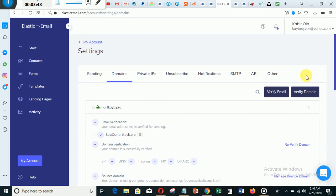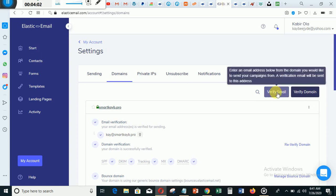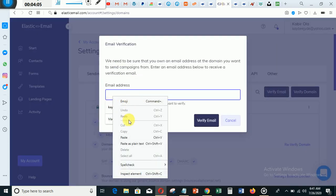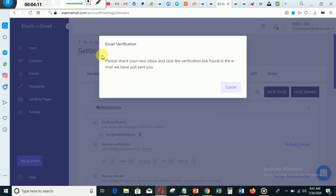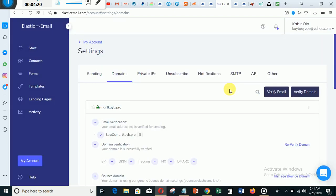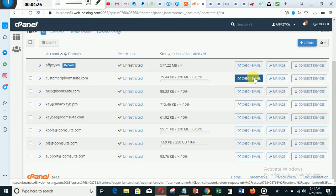What you need to do is click 'Verify Domain.' Let me go and copy the new domain I just created. Then you come back to Elastic Email, click 'Verify Email,' and place your email there. After placing it, click 'Verify.' It says 'Please check your inbox and click on the verification link in the email we have just sent to you.' So let's go back to our cPanel and check the email — I'll click 'Check Email.'